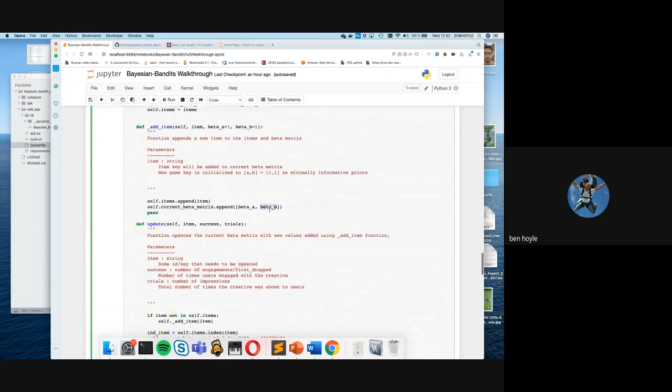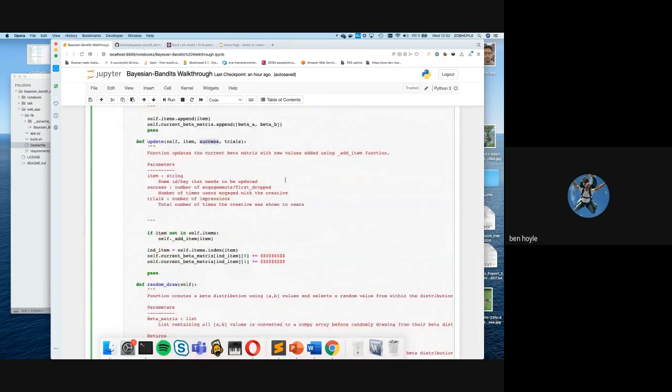What we want in the update function is to add the new number of successes and the new number of trials to the beta matrix parameters — which store our knowledge of the system. We also wrote a function to randomly draw from the Bayesian bandit PDFs, like we were doing when drawing random numbers earlier.